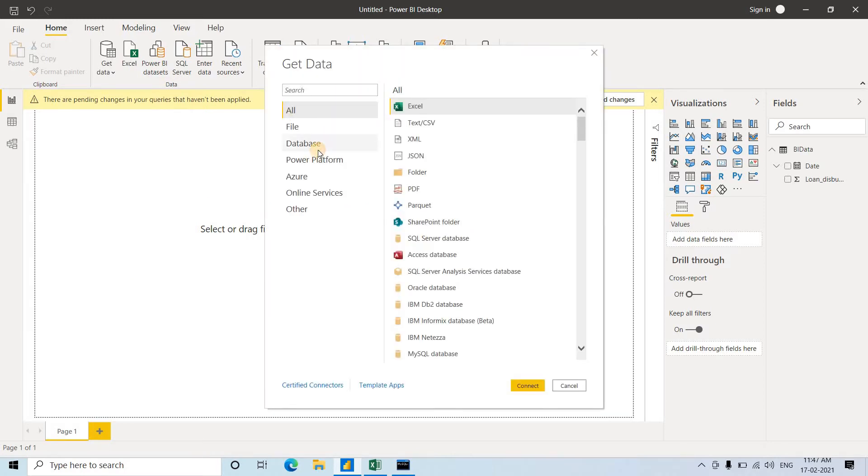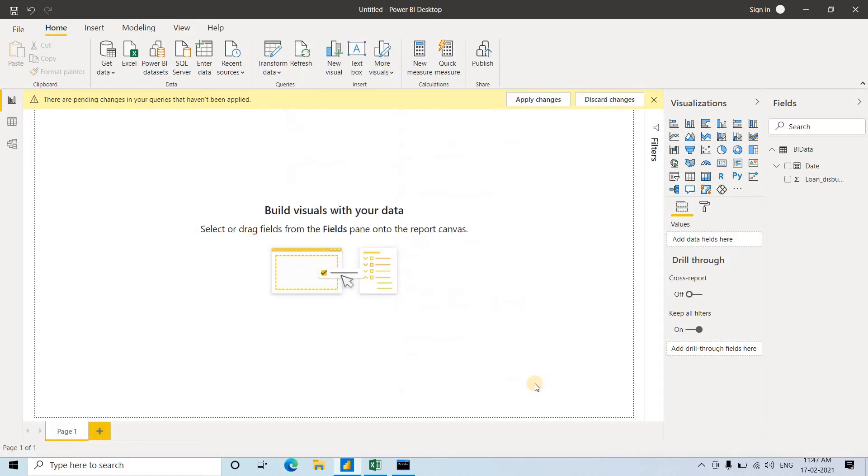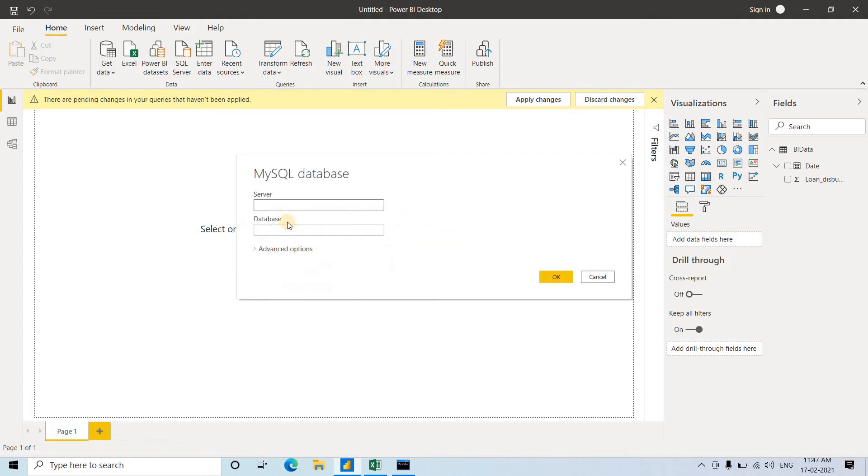Here, we'll go to Database, MySQL Database, and Connect. Server is localhost, database is Sakila. I'm using localhost, so I've written that as the server.